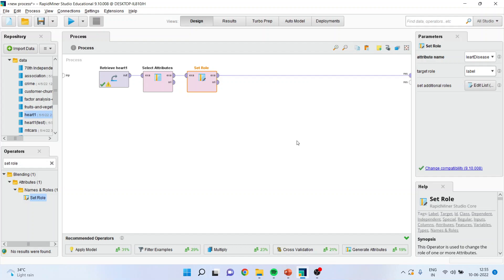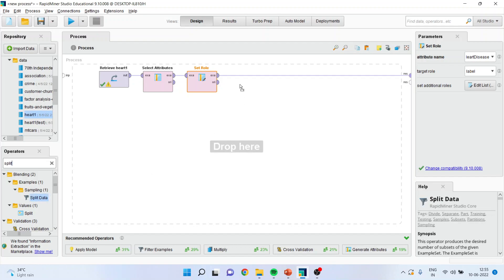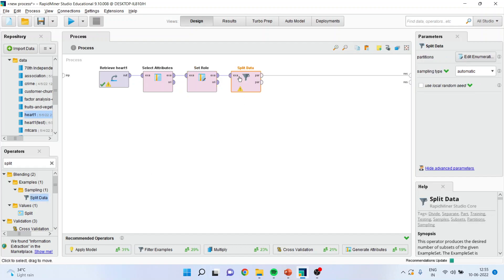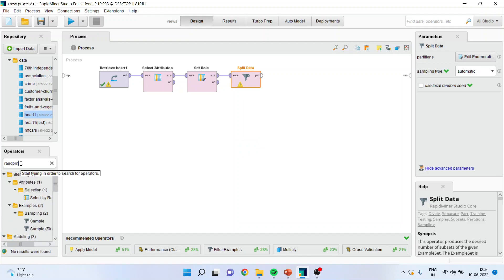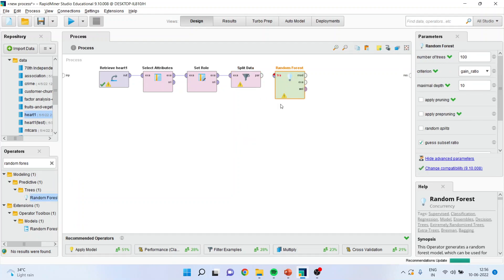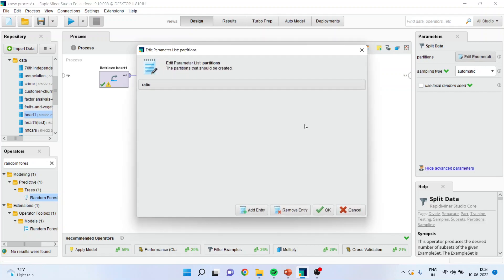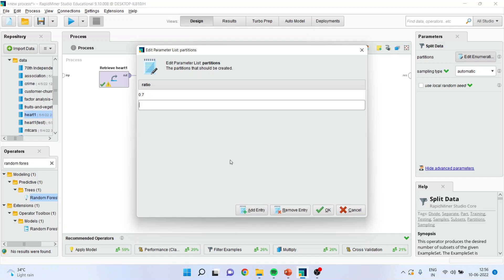Now, next thing which I have to do is split the data. For this, I will be going here and I will be activating the split data. I will simply drag it and drop it here. Now, activate this operator. Go and edit enumerations. Add the entry. So, I want to specify that the 70% data will enter as a training dataset. Add the entry. And the 30% data will be the testing dataset. Click OK.